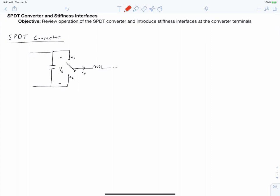The objective of this video is to review the operation of the single pole double throw converter and introduce stiffness interfaces at the converter terminals.